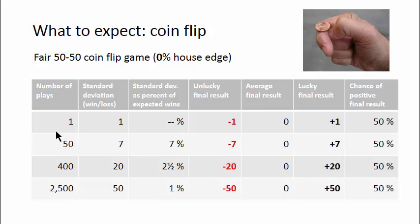The longer you play, the closer you will end up with the expected results, fraction-wise. This becomes really important for unfair games, when you have a statistical disadvantage. That's the subject of Part 2.